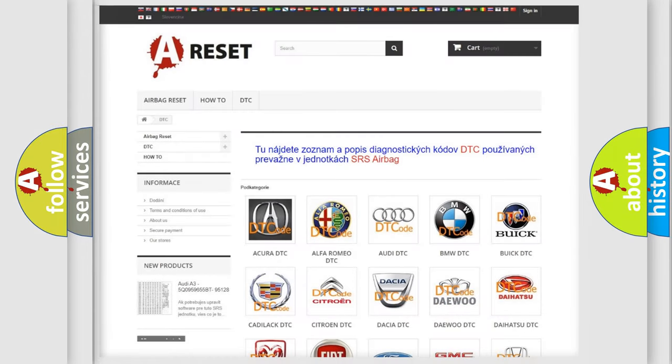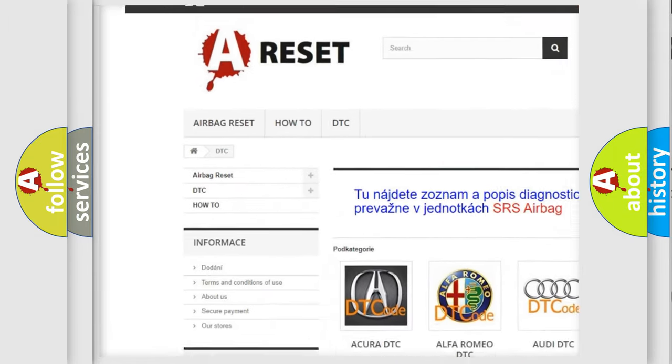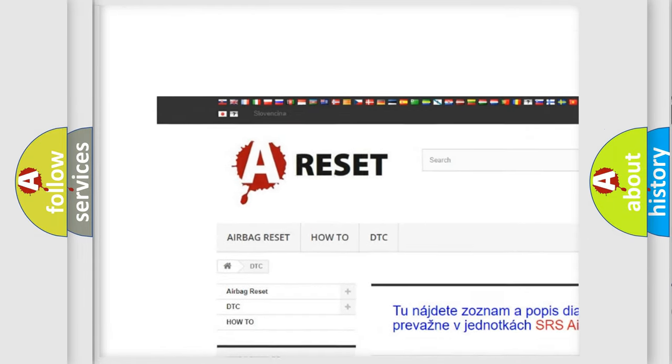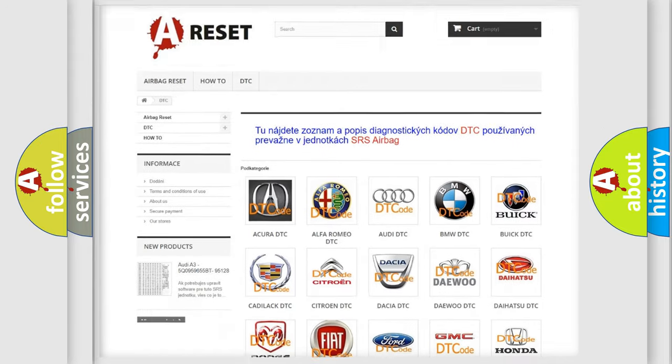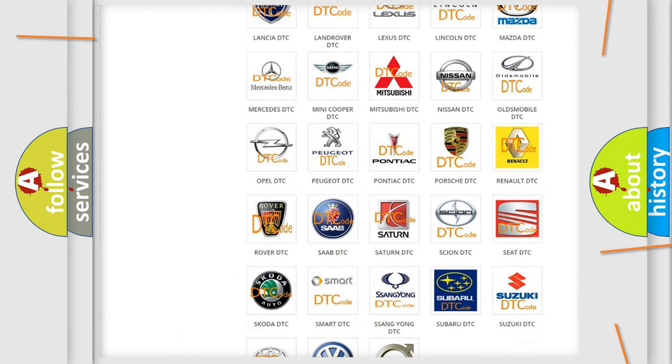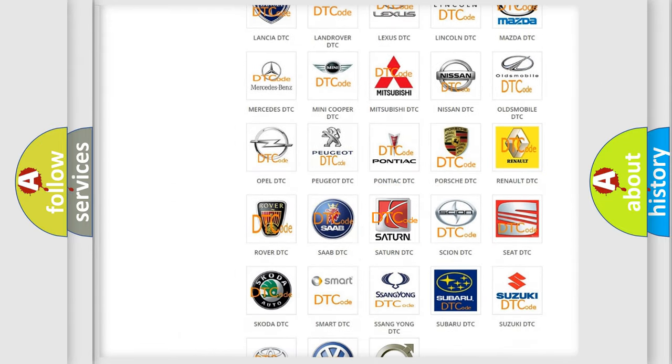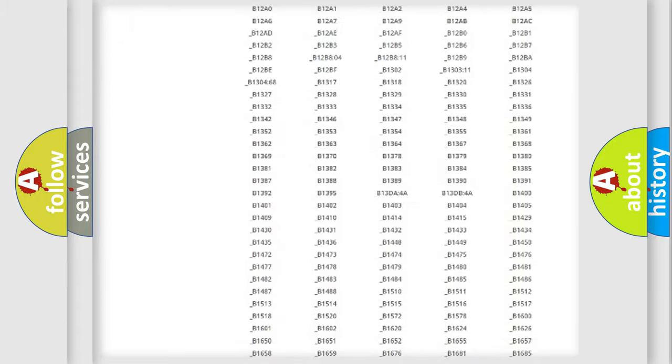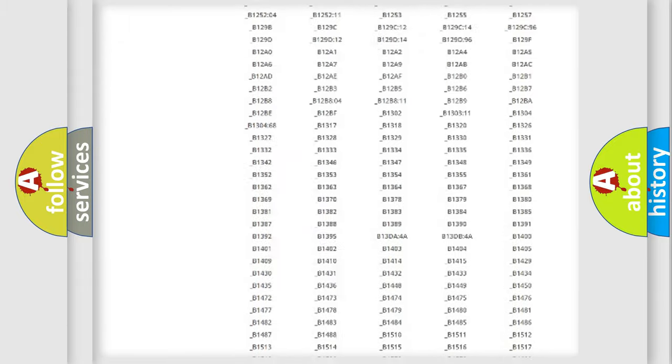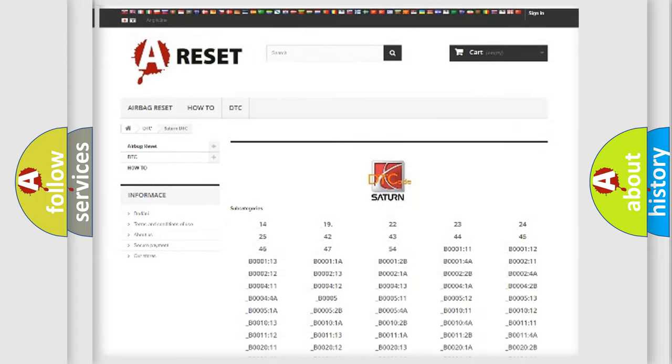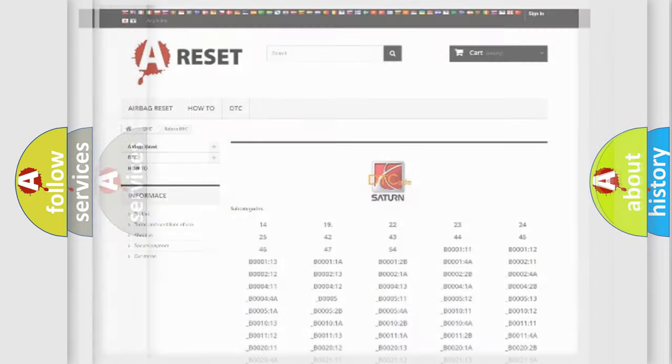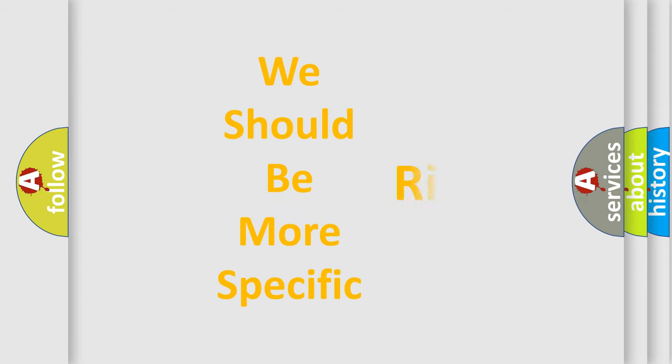Our website airbagreset.sk produces useful videos for you. You don't have to go through the OBD2 protocol anymore to know how to troubleshoot any car breakdown. You will find all the diagnostic codes that can be diagnosed in Saturn vehicles, and many other useful things. The following demonstration will help you look into the world of software for car control units.